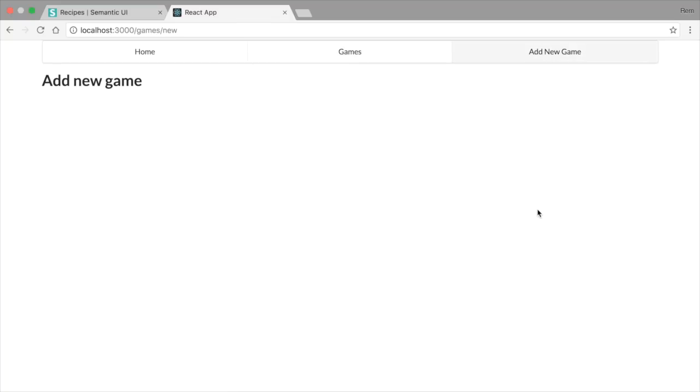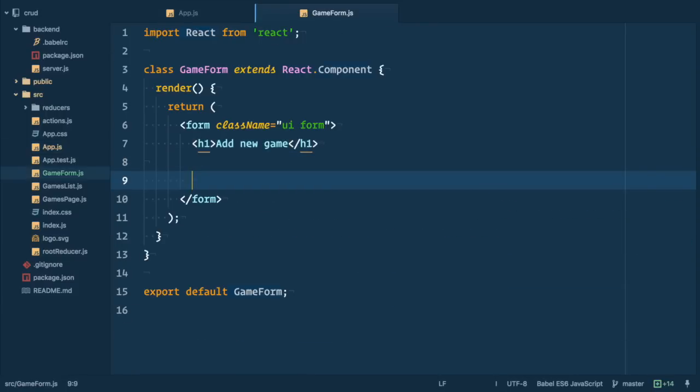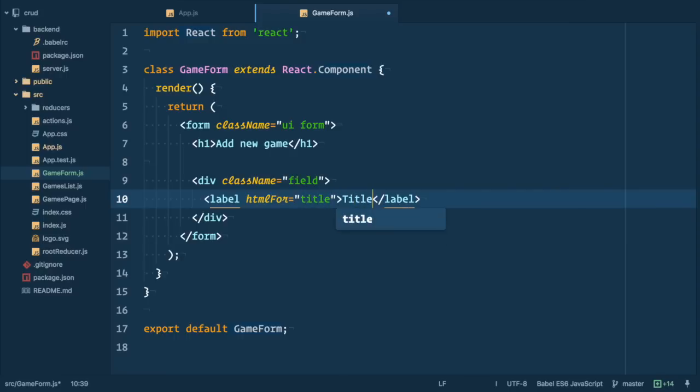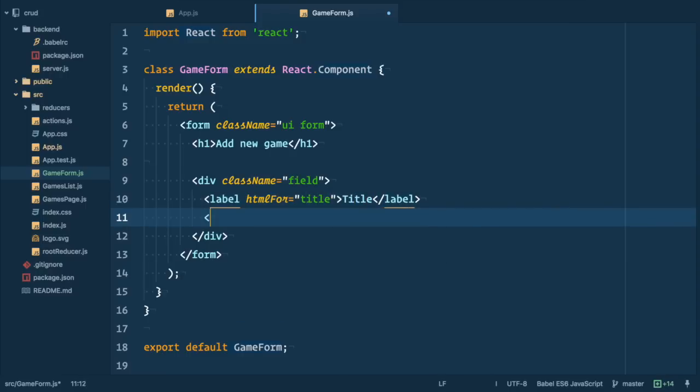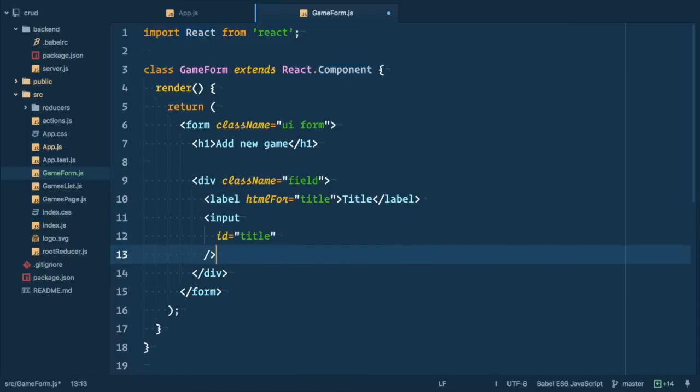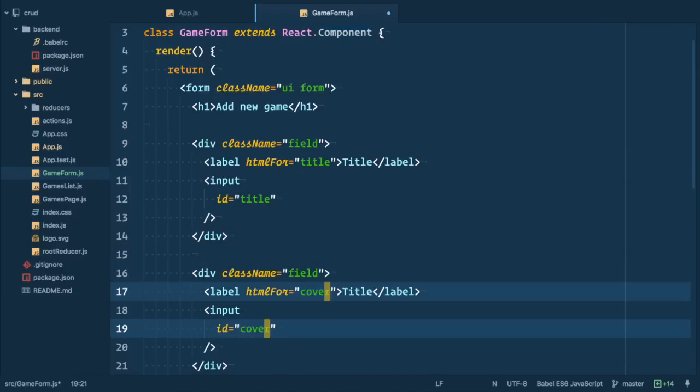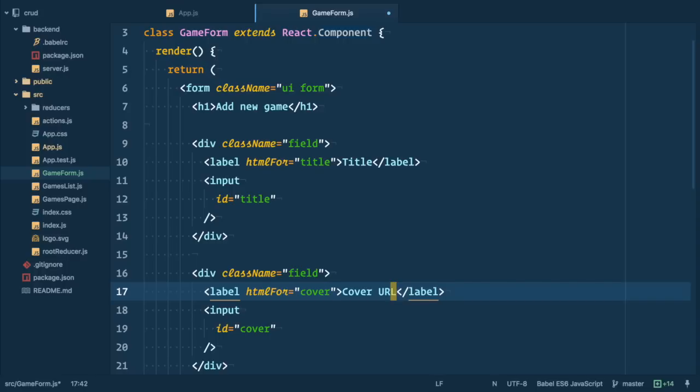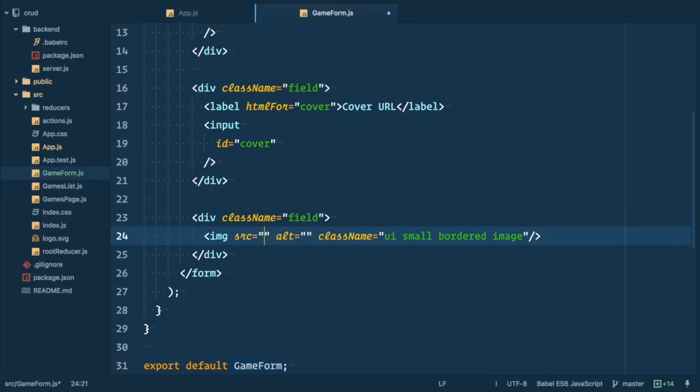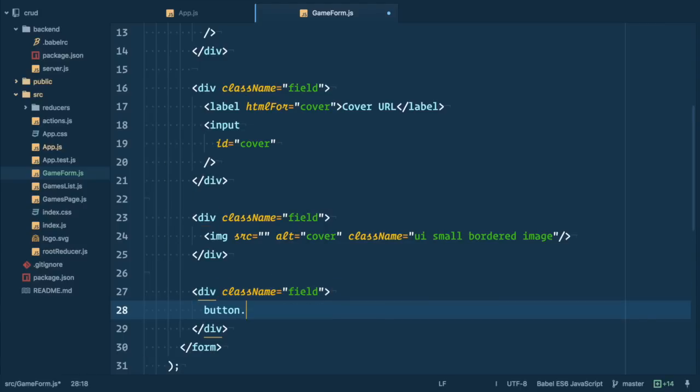So going back to our form. So next each form field we wrap into div with class field. Next specify label for title and define input element with id title. So the label works. Let's do the same thing for cover. We just copy and paste it and change title to cover and label from title to cover url. Next field contains image for the cover user pastes in cover field. So let's add some semantic classes to it, ui small bordered image. And last thing is button with ui primary button class.